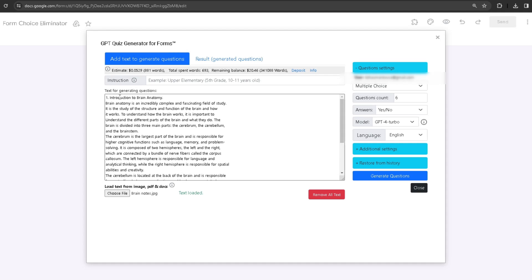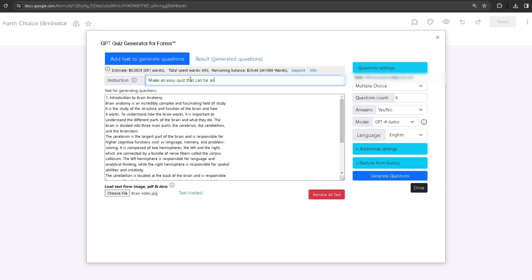Once I have my text and information loaded up, now I want to give it a specific instruction of what exactly I want to use from the information to generate the quiz. The instruction I'm going to give it is: 'Make an easy quiz that can be answered by a fifth grader.' It's going to use the instruction and the information to generate the quiz.